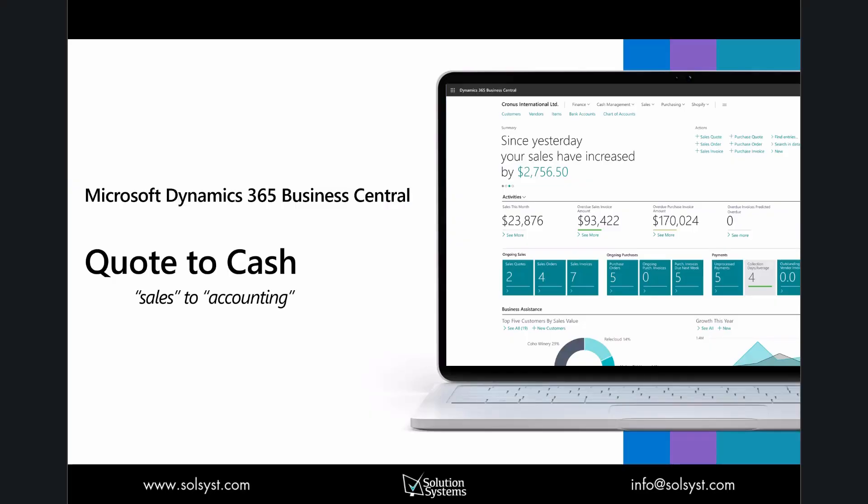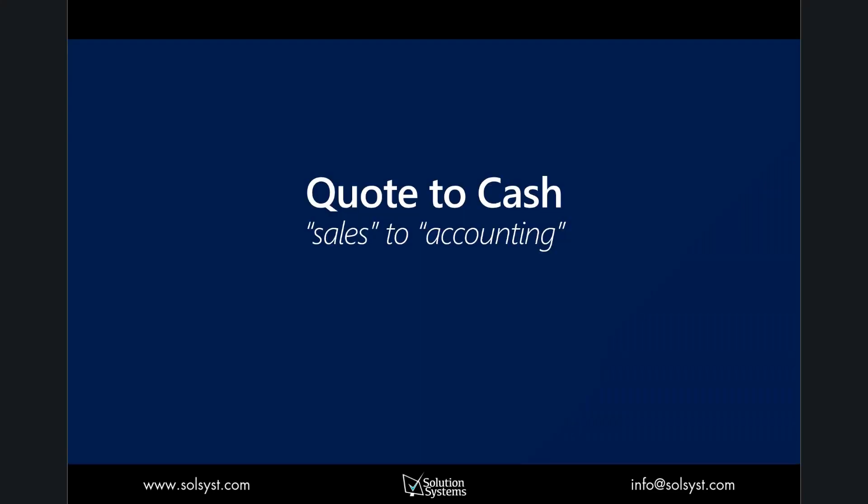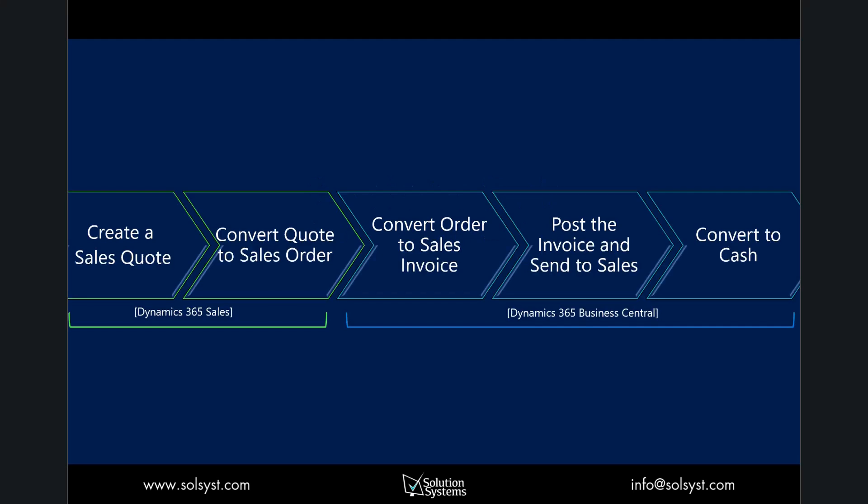In this demonstration, we'll show you the process of quote to cash. The reference to sales to accounting represents the multiple applications that'll be on display. The reference to sales refers to Dynamics 365 Sales and the applications that sellers use, and the accounting reference is to Dynamics 365 Business Central. These two applications are integrated or can be integrated based on the correct licensing.